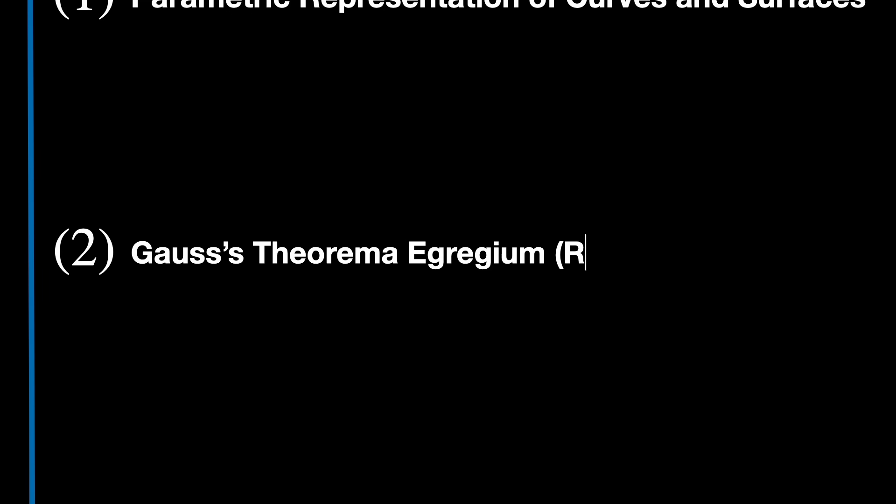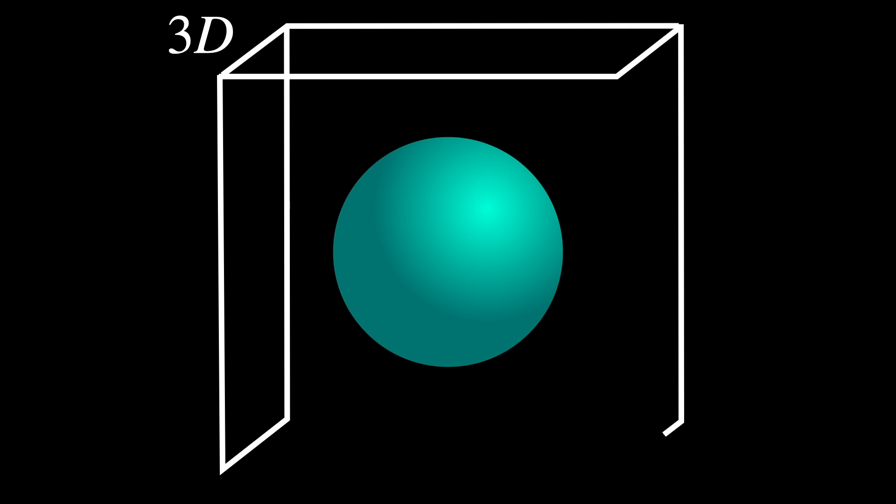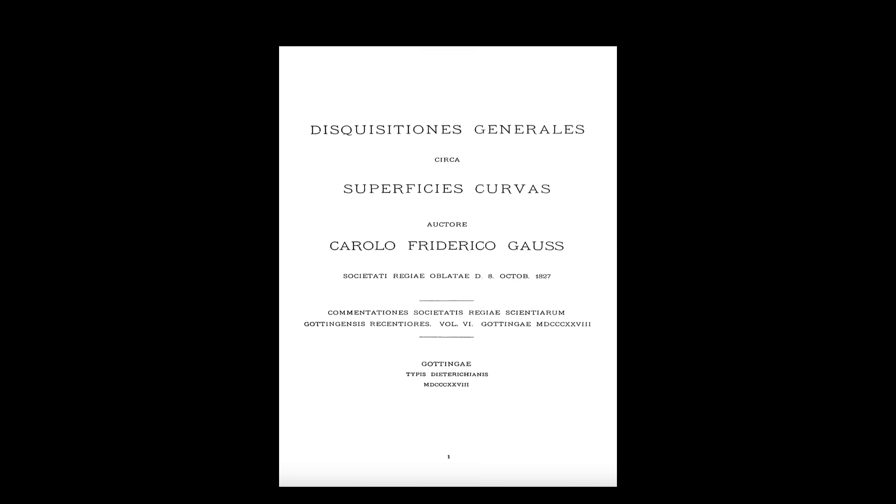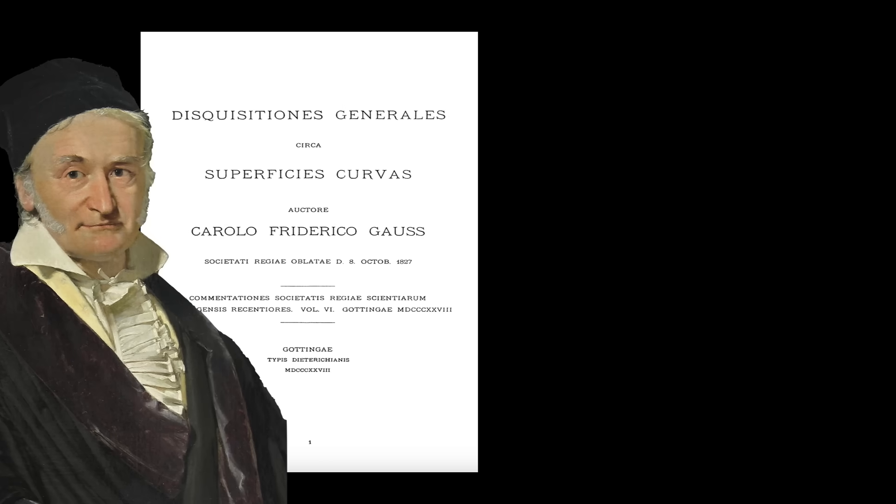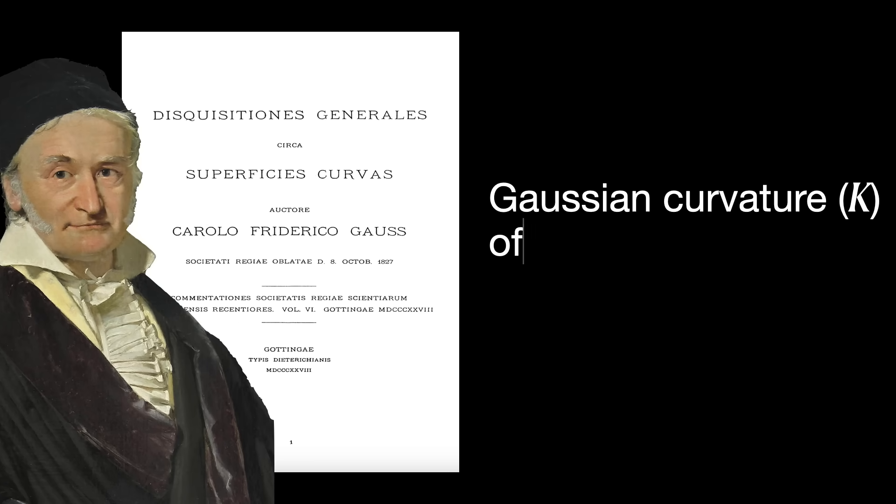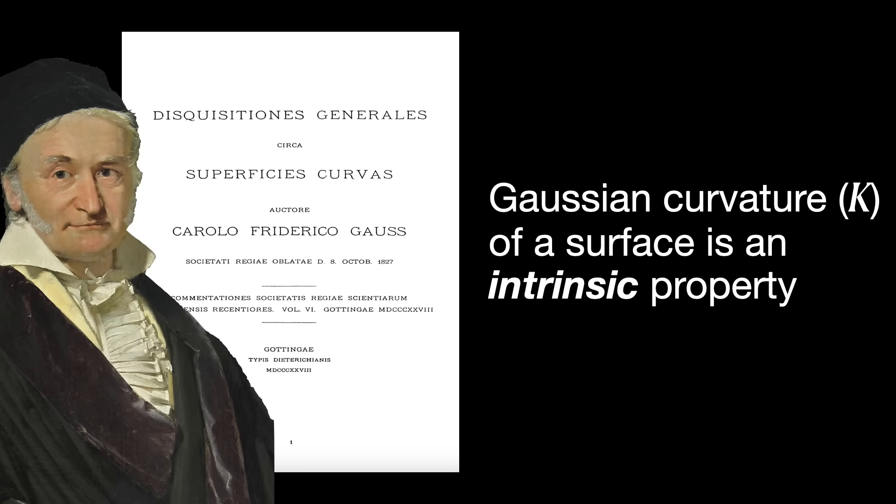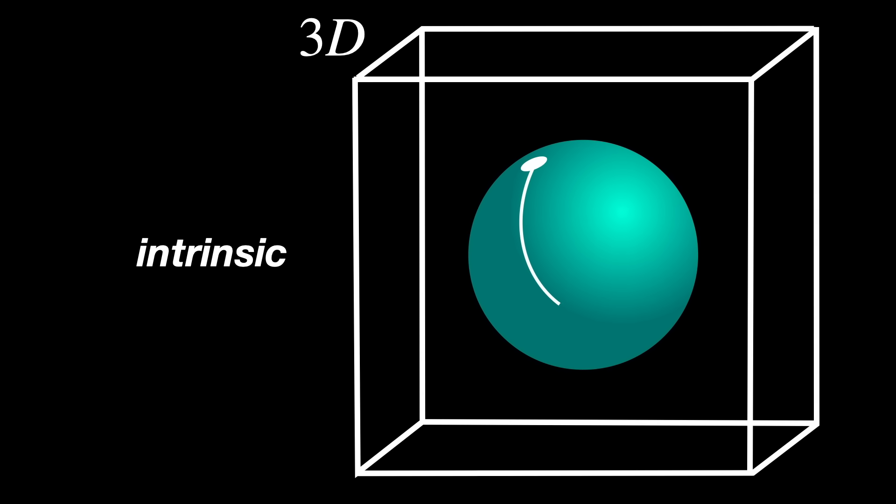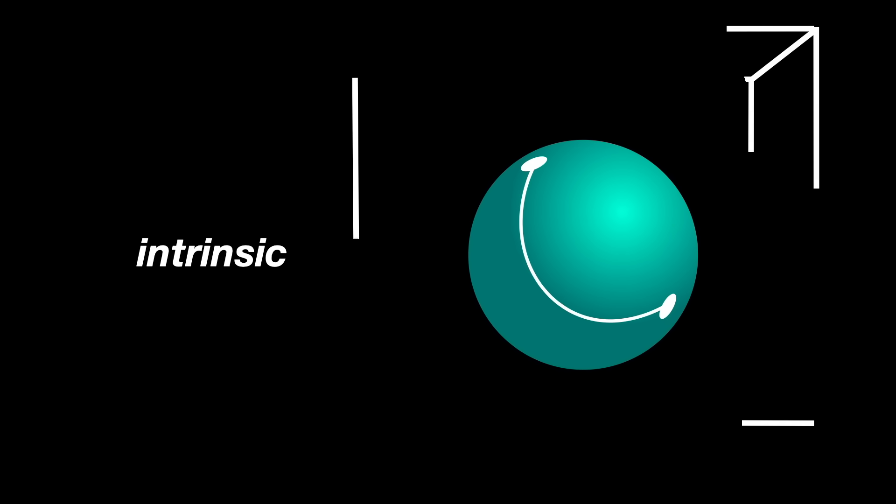Gauss's Theorema Egregium, or Remarkable Theorem. When we think of a surface, we usually think of it as embedded in a space. But in 1827, in his paper, Gauss proved that Gaussian curvature, denoted as k, of a surface is an intrinsic property. Intrinsic means that curvature depends solely on distances measured on the surface itself, completely independent of how the surface is embedded in 3D space. Simply put, even if you bend or reshape the surface without stretching it, the Gaussian curvature at each point remains the same.